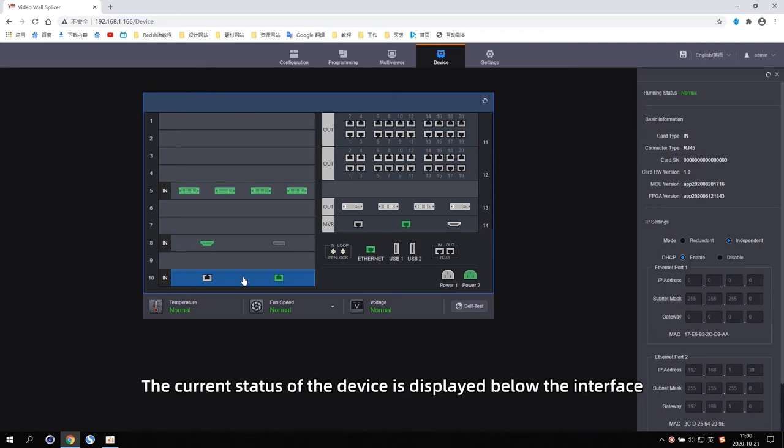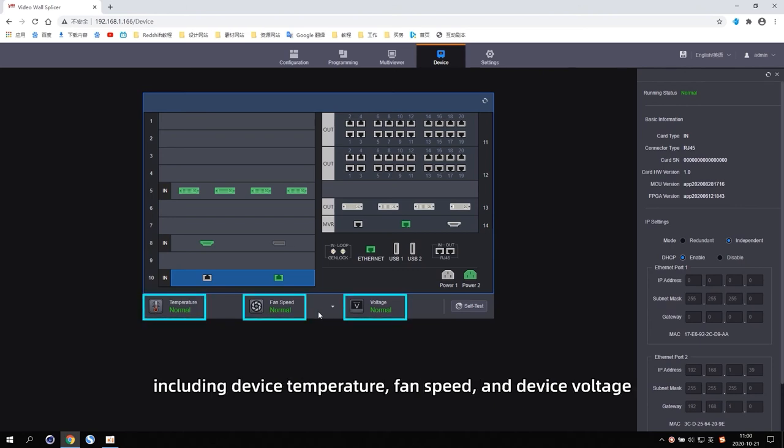The current status of the device is displayed below the interface, including device temperature, fan speed, and device voltage.